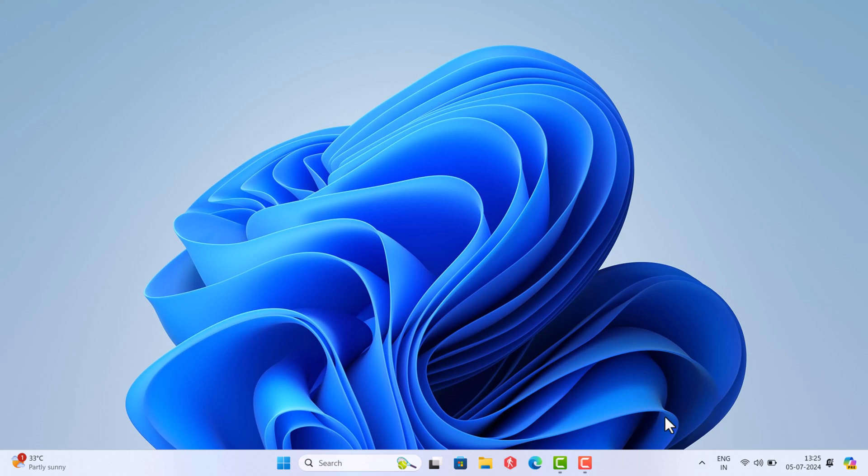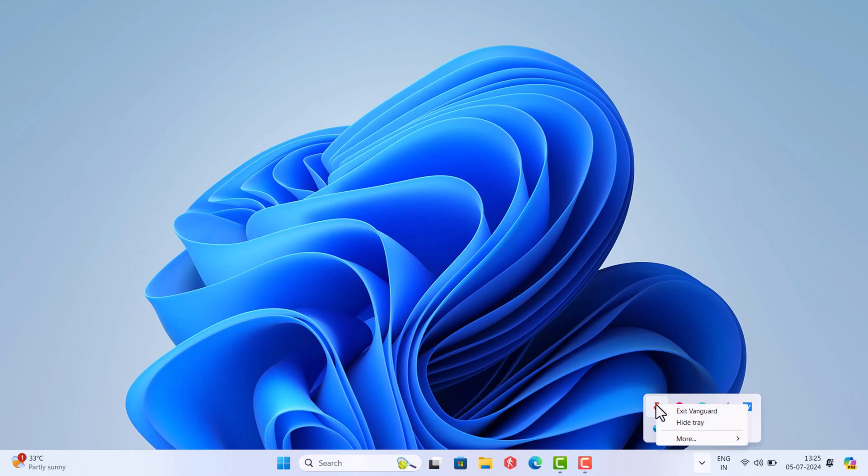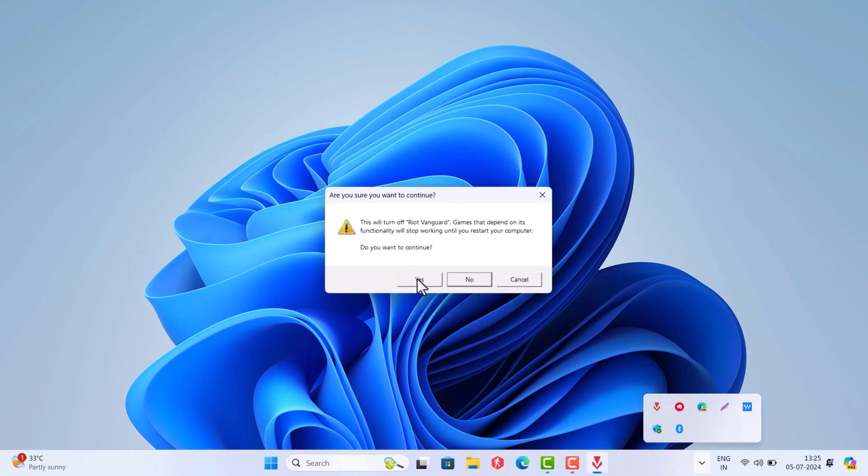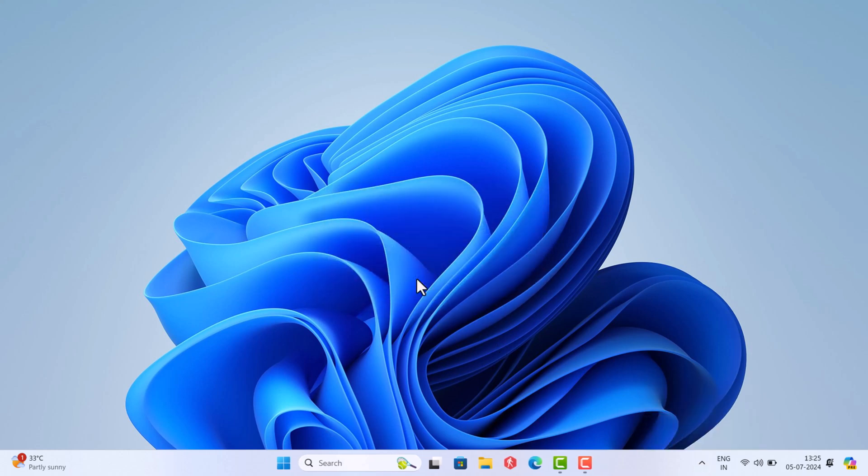After that, click on the up arrow icon here on the taskbar and right click on this Riot Vanguard icon and select Exit Vanguard. Once this dialog box appears, click Yes to continue.